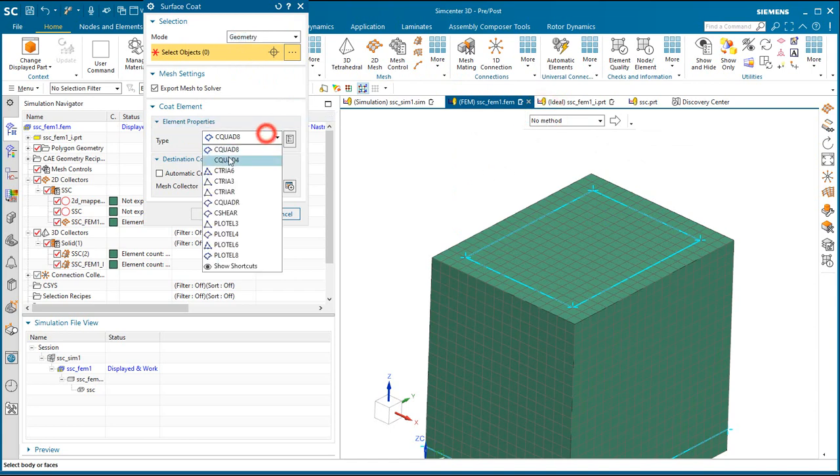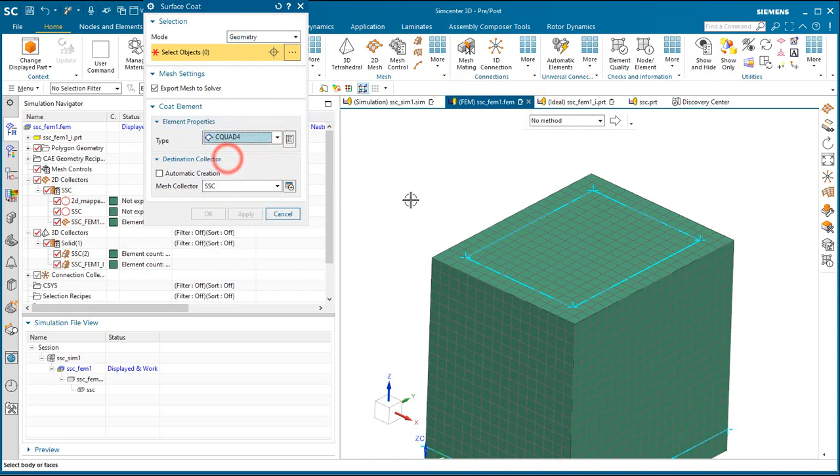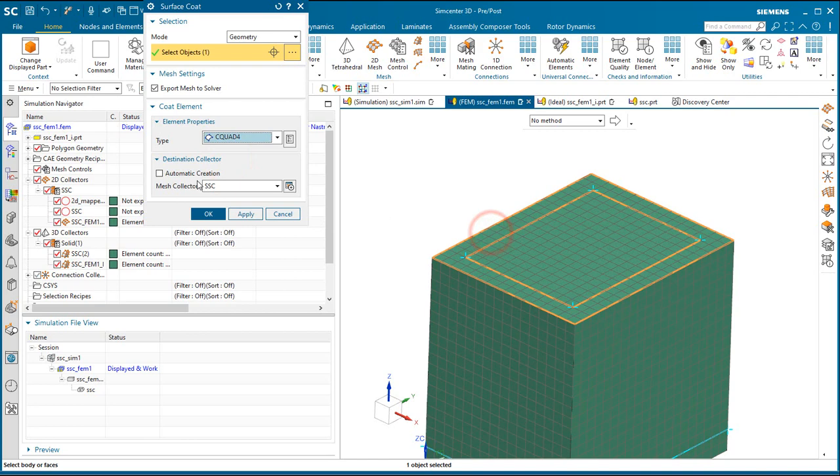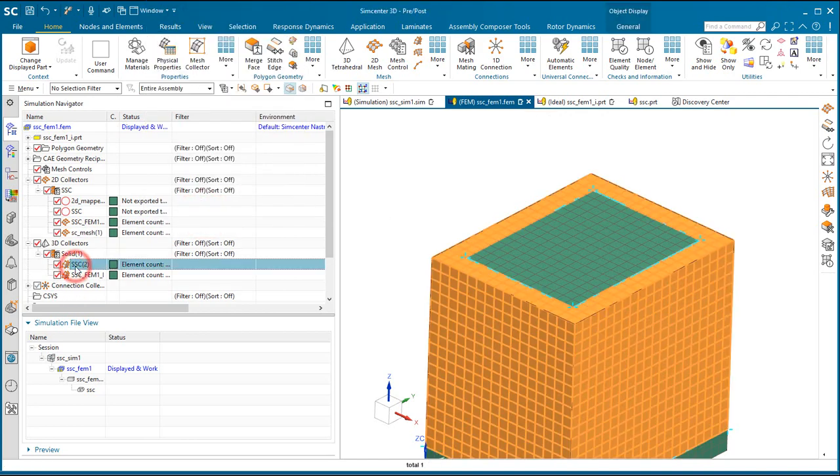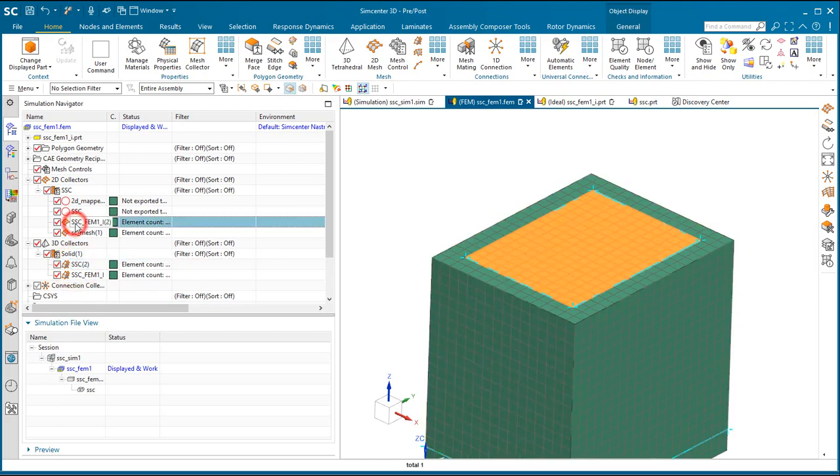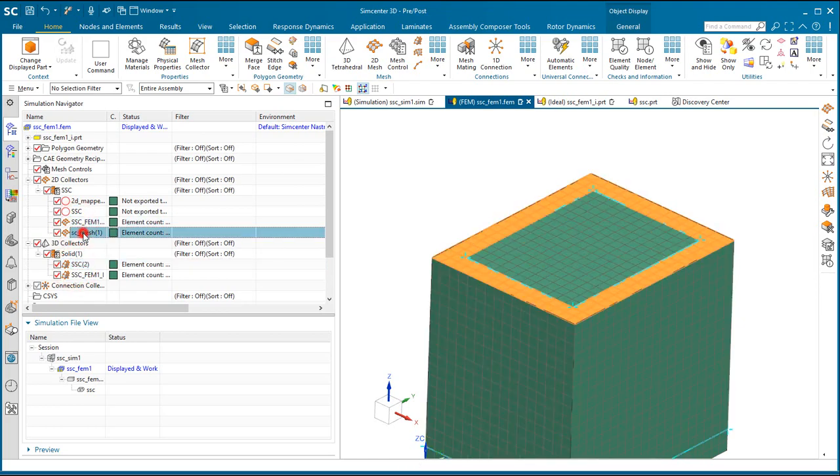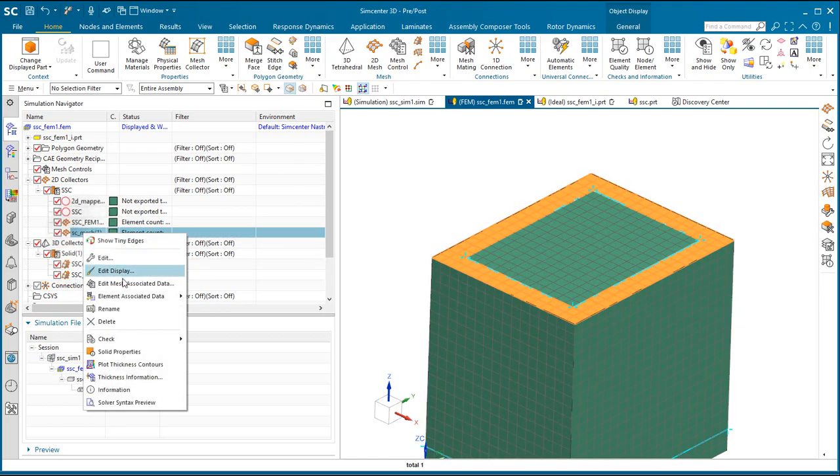So for that we're going to create a surface coat mesh which will use the nodes and element faces from the brick mesh, the existing mesh, to create that mesh.